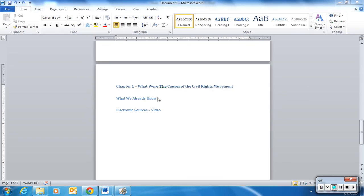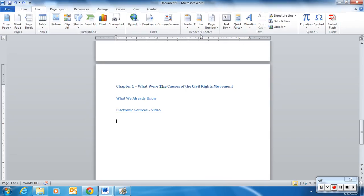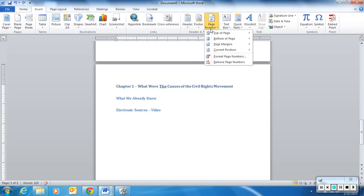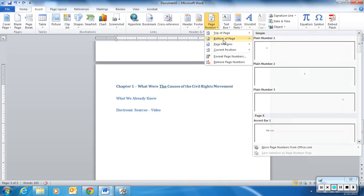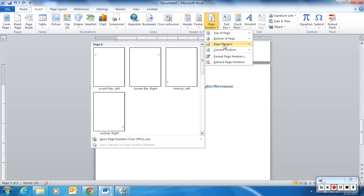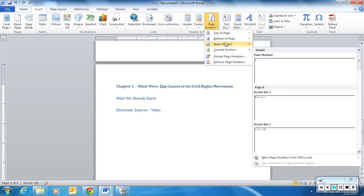The next thing we'd like to be able to do is insert our page numbers. So we're going to insert page number, and you can see your options. You can go top, bottom, page margins, or current position.